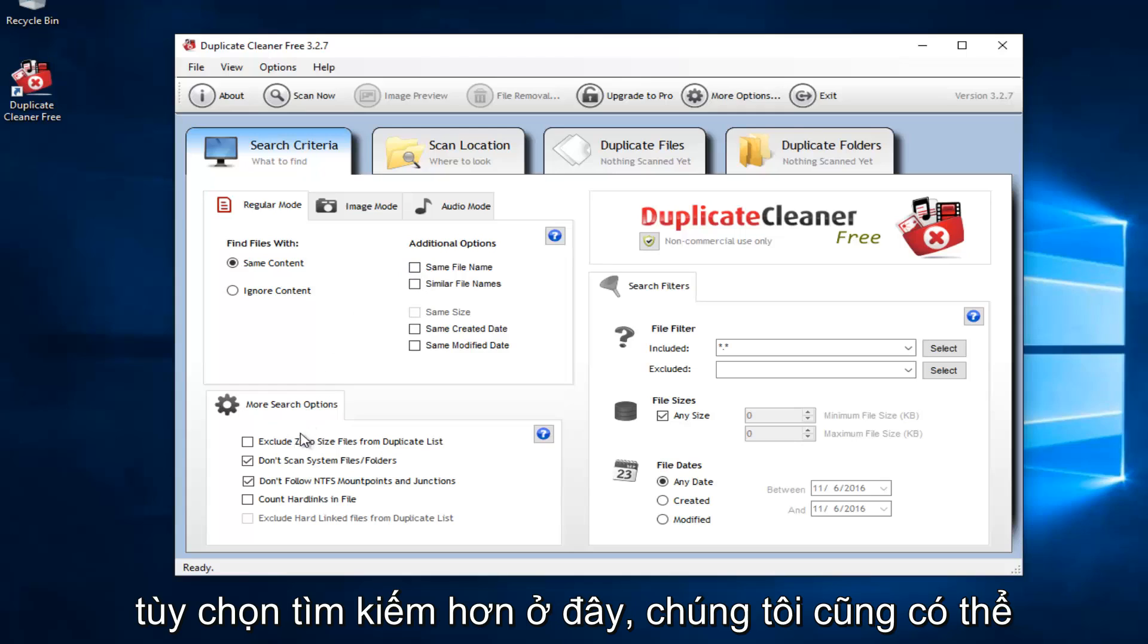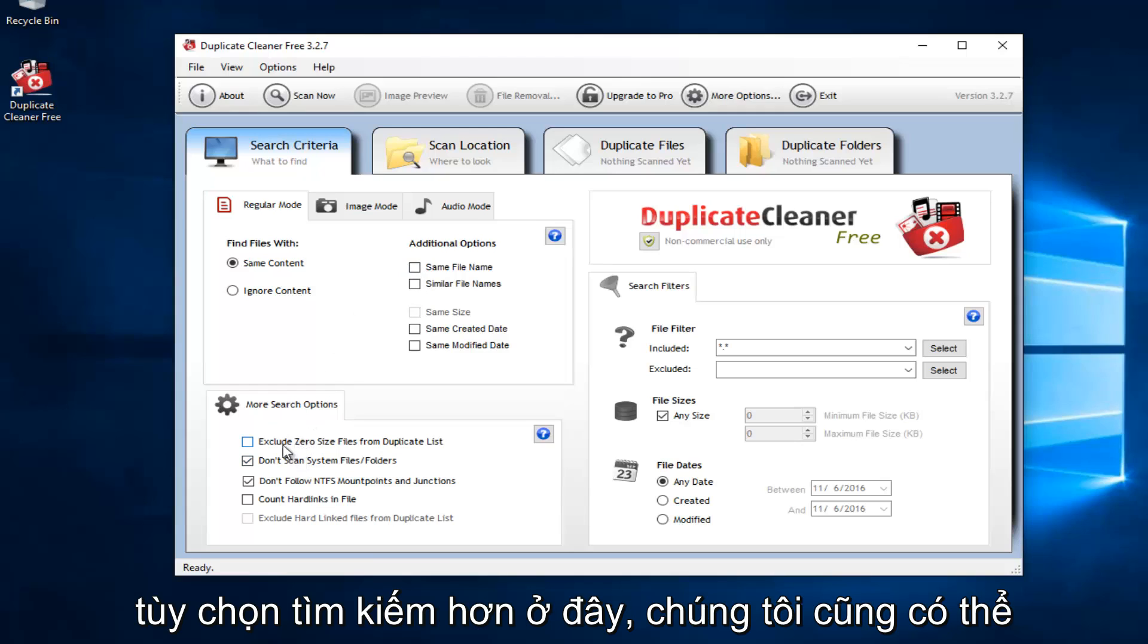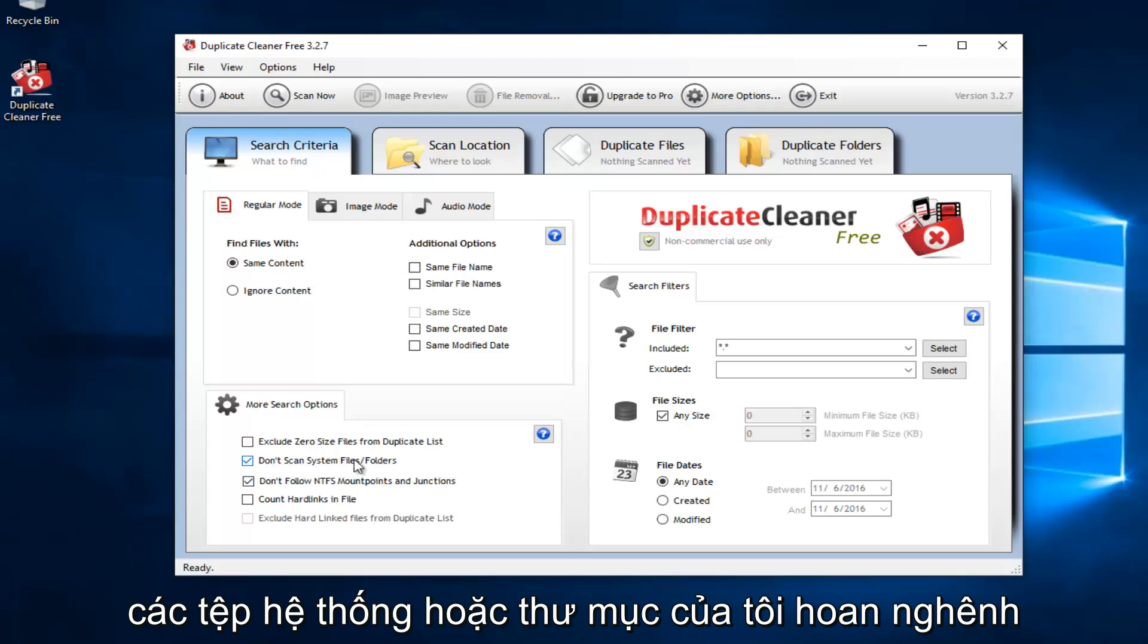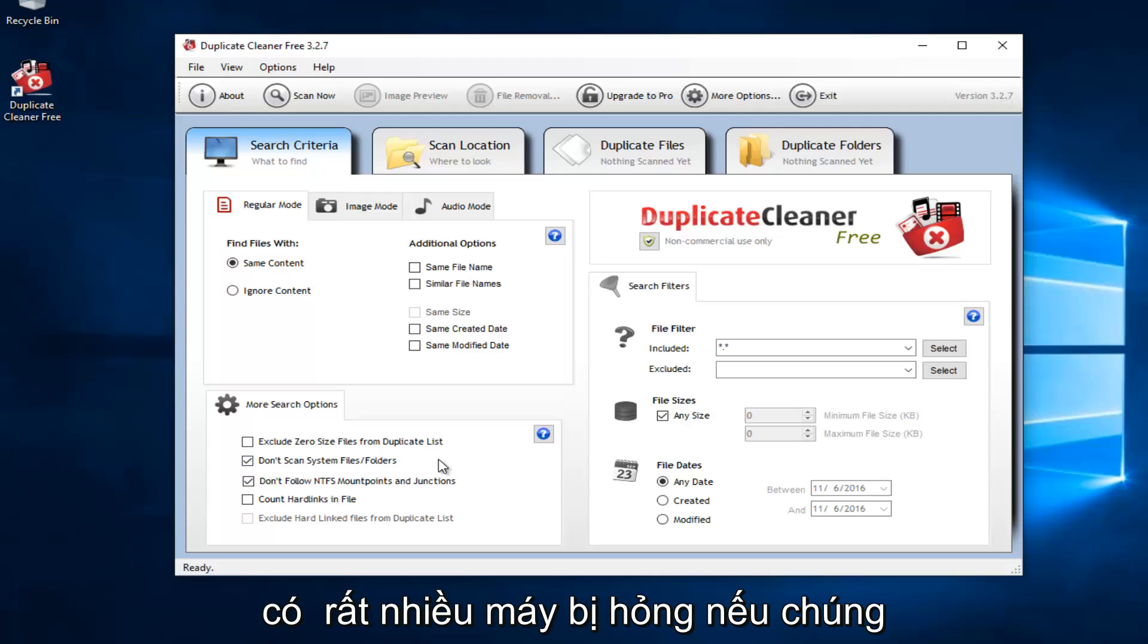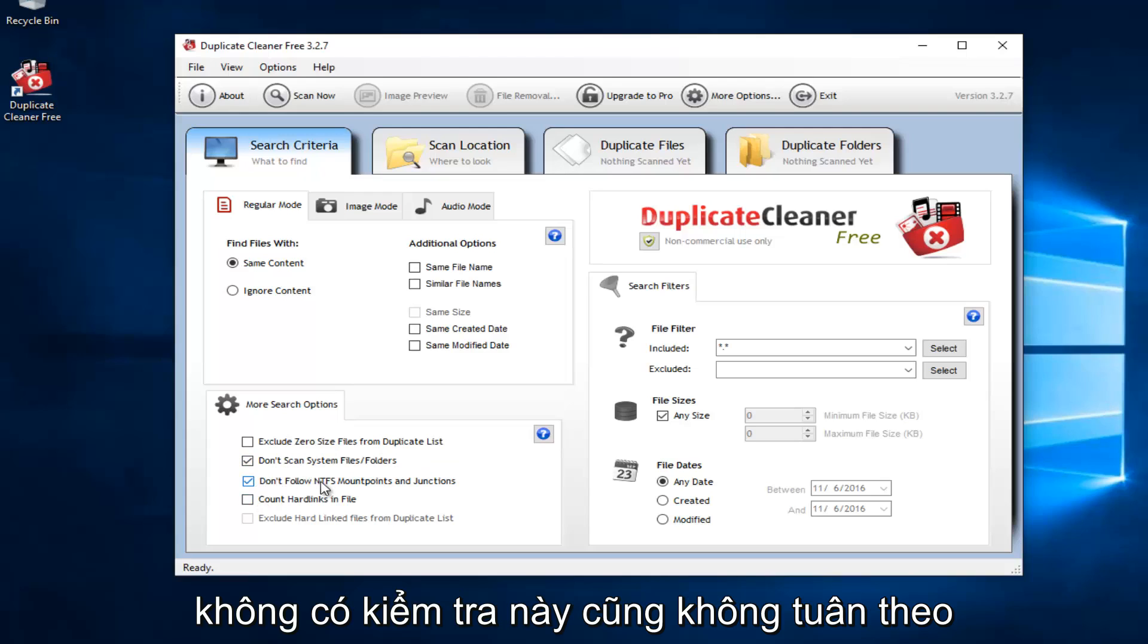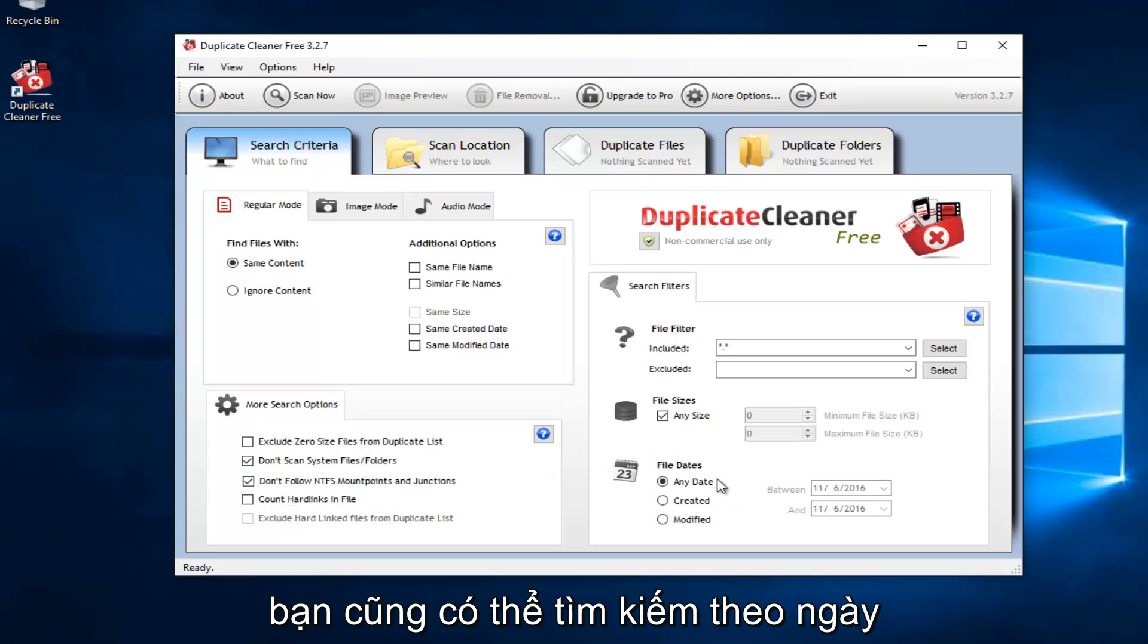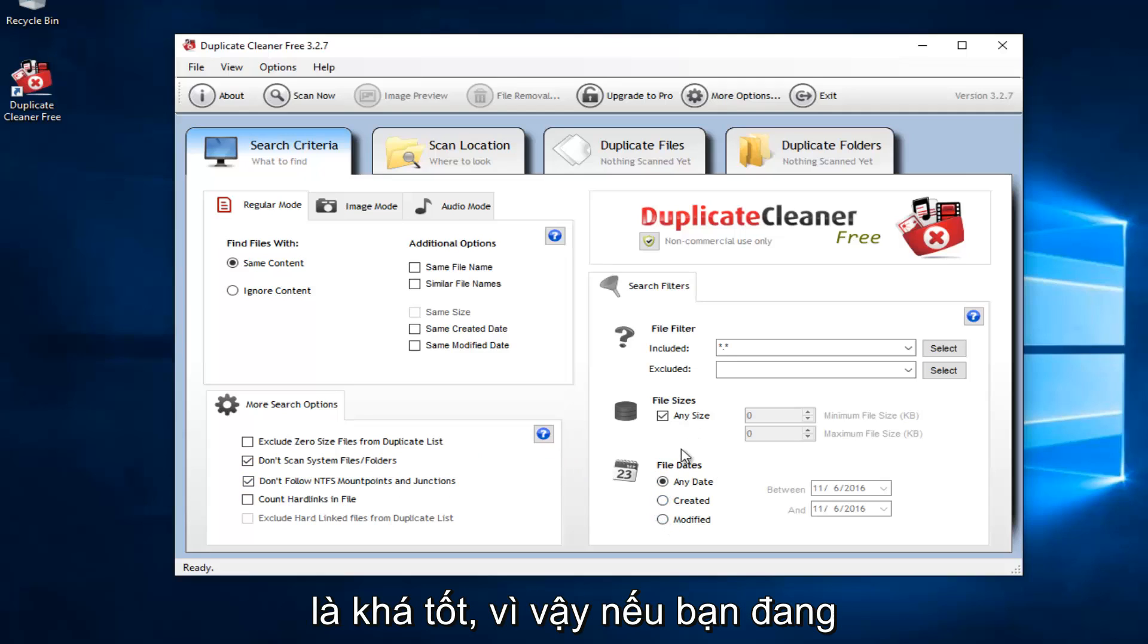We can also exclude zero-sized files from duplicate lists. This is important right here: do not scan system files or folders. I applaud them for doing this, and I think they would have a lot of broken machines if they did not have this checked. Also, don't follow the NTFS mount points and junctions, so I recommend keeping that the same. You could also search by the date in which it was created or modified, which is pretty good.